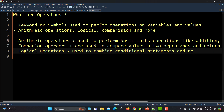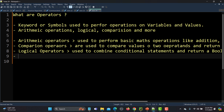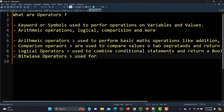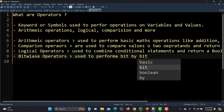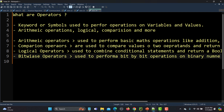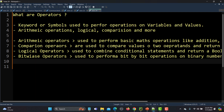Boolean means it will return either true or false. Then we have bitwise operators, which are used to perform bit-by-bit operations on binary numbers.